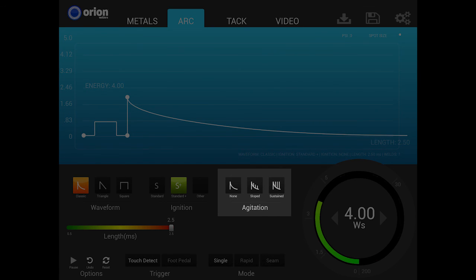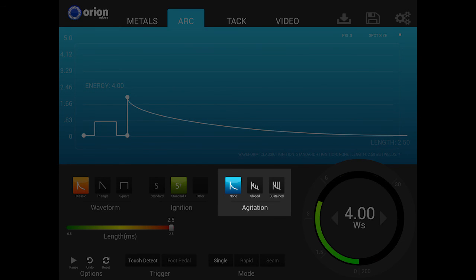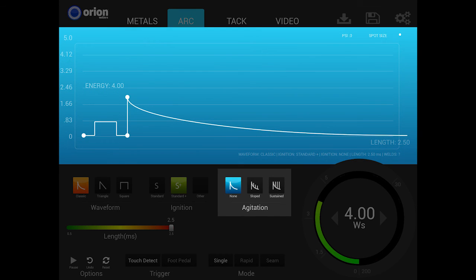Take precaution that using agitation can produce an audible high-pitched ping noise. The first option of agitation is none. With none selected, no agitation is added to the weld. This is the standard weld discharge curve with a smooth slope.